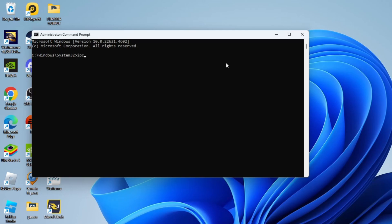You want to put ipconfig, then a space followed by a forward slash and then put flush DNS. So you type that in exactly as I have done here. Once that's done, go ahead and hit enter on your keyboard.